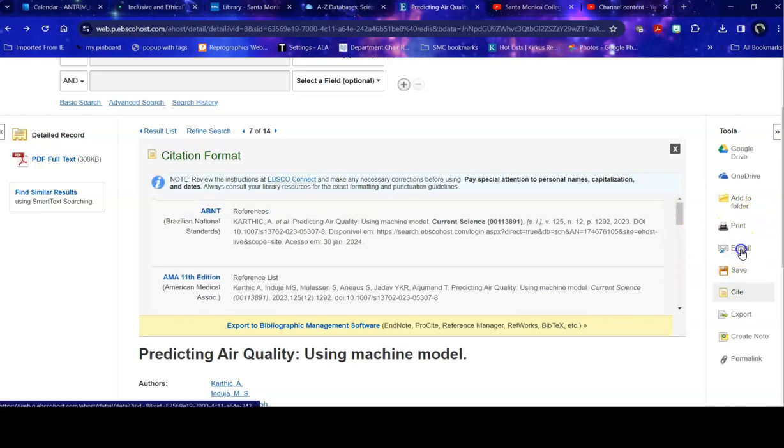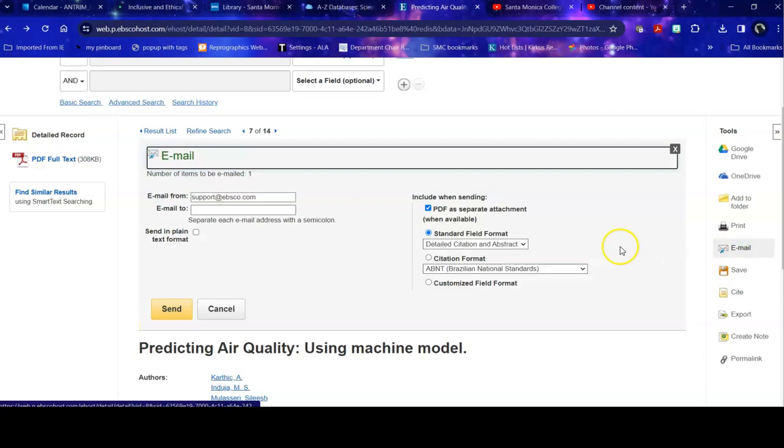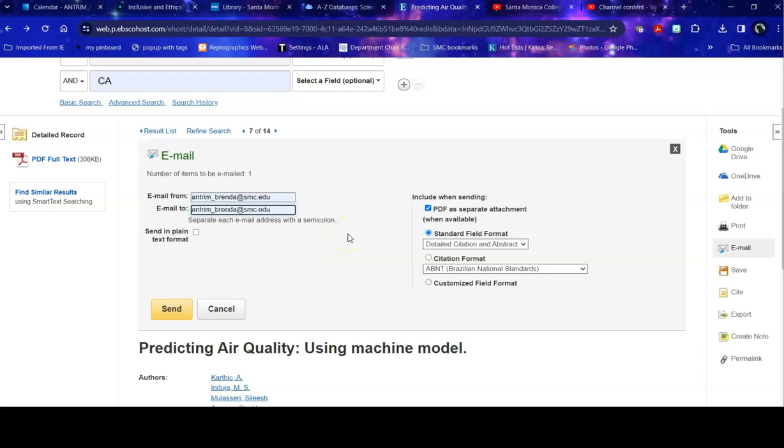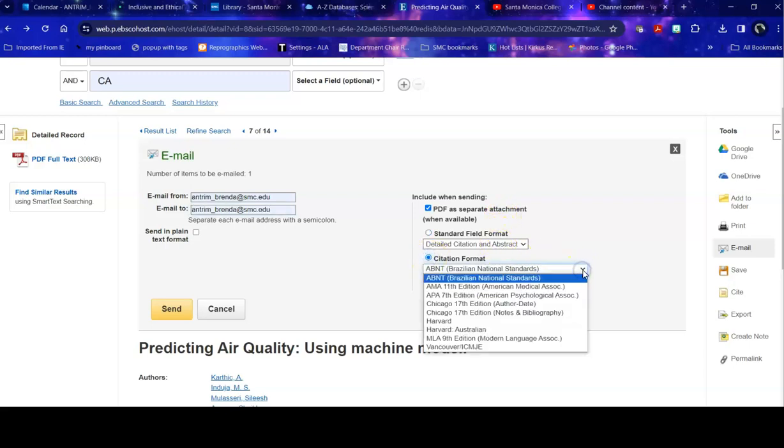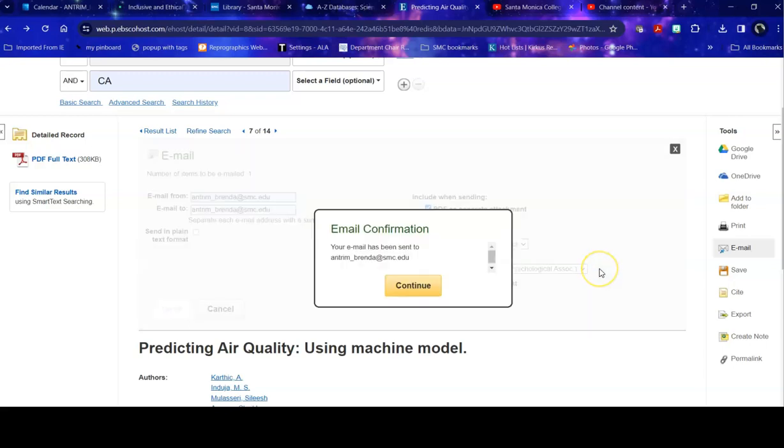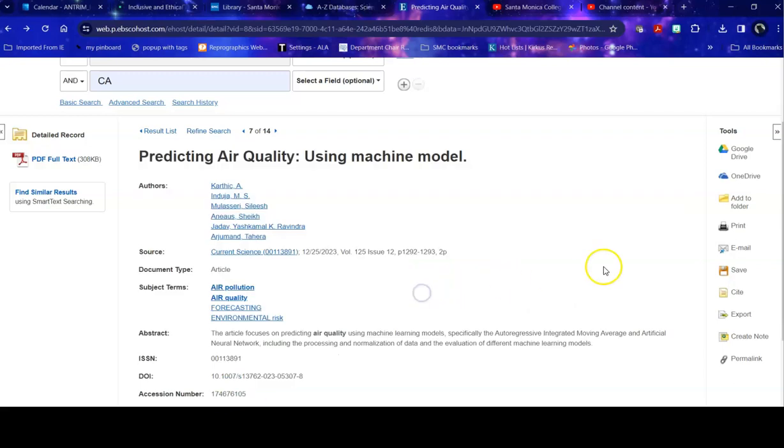And then if I want to email it to myself, I can do that as well. I can email it to my home or school address, it doesn't matter. I keep the PDF as a separate attachment. I ask it to give me a citation format that is specific to whatever my class is using. And never send it in plain text because that will strip things out, and then I send it, and eventually the server from SMC will deliver it to your email box.